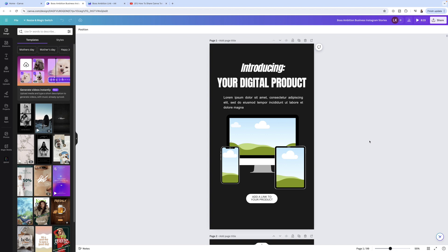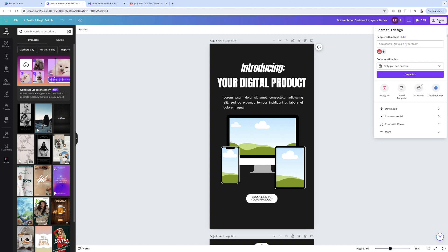If you want to sell Canva templates and you're wondering how do you share the templates with others, how do you generate this link, you need to pay attention here because this is where a lot of people go wrong and make a big mistake, which just causes a lot of chaos for them and their customers. You want to head up into the top right hand corner where it says share, and you want to avoid this whole top area here where it says share this design, collaboration link, copy link. Stay away from all of that.